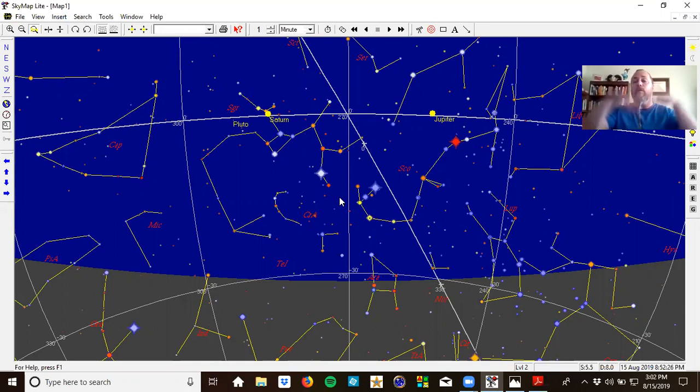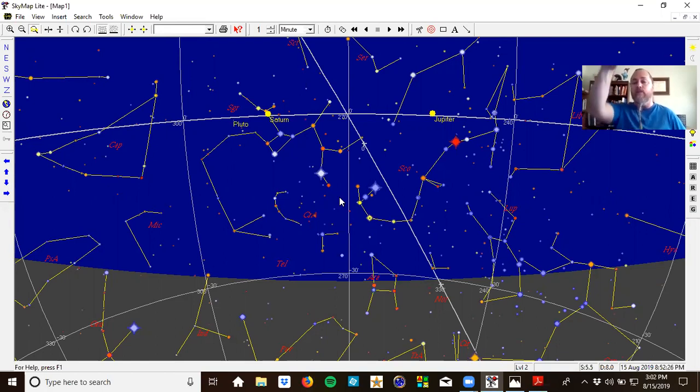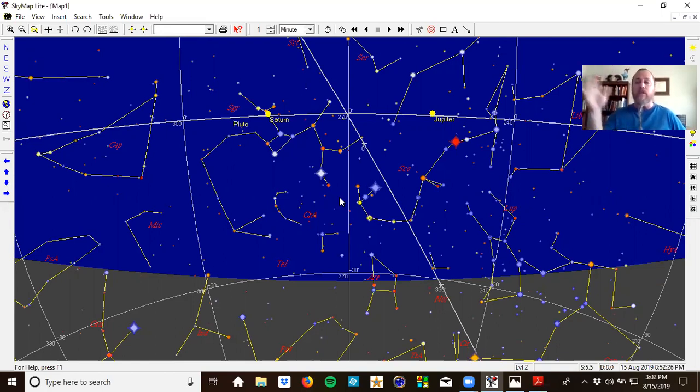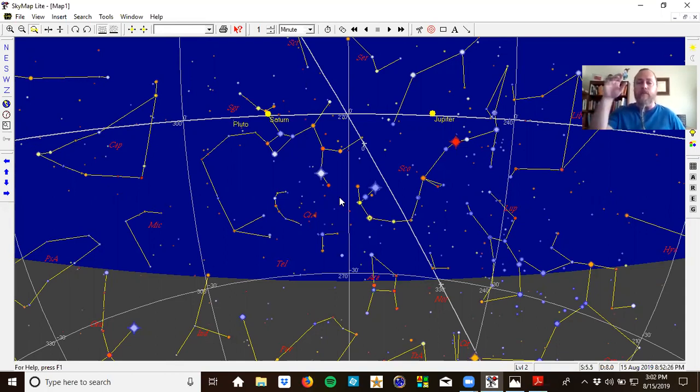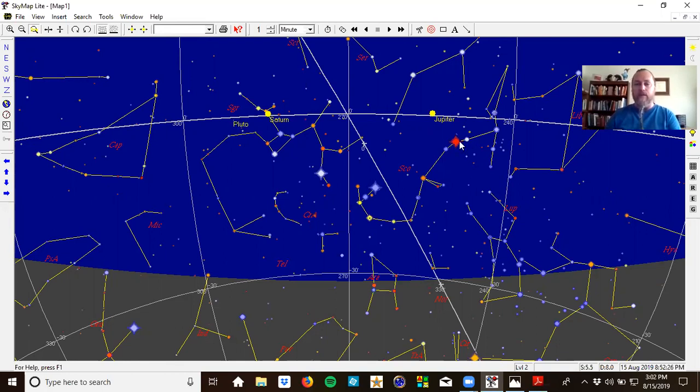Jupiter is one of the brightest things in the sky at any time. Right now, super high and bright. Then just below and to the right, you'll see Jupiter before it's even dark. As it begins to get darker and stars begin to come out, below and to the right you'll see this star, Antares, the heart of the scorpion.